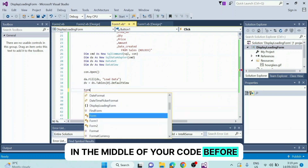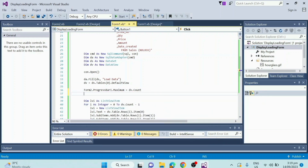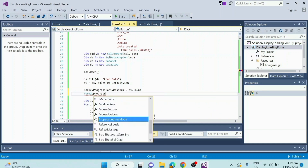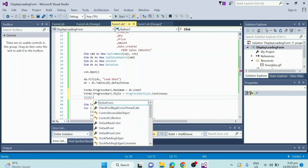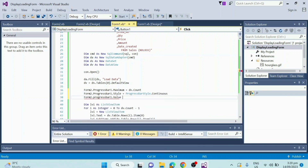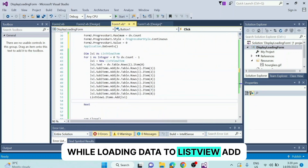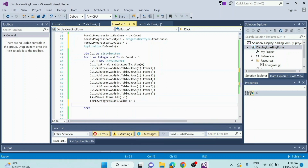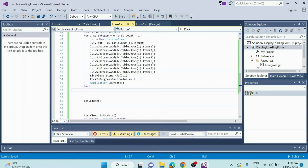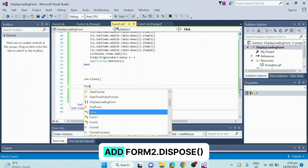In the middle of your code, before loading the data to list view, add the following code. Inside the loop while loading data to list view, add the following code. Finally, at the bottom of your code, add form2.dispose.